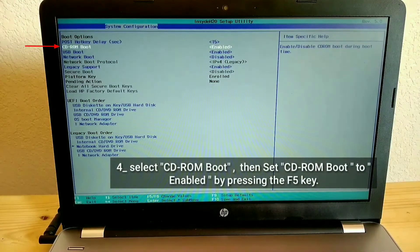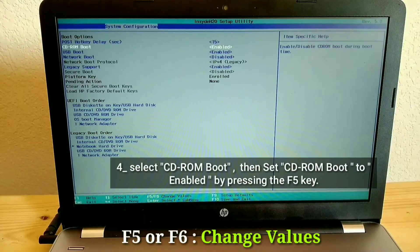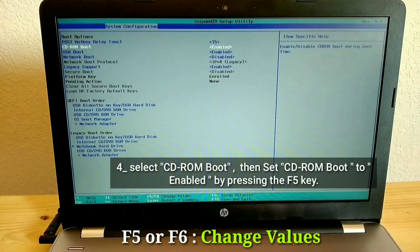Select CD-ROM boot, then set CD-ROM boot to enabled by pressing the F5 key.